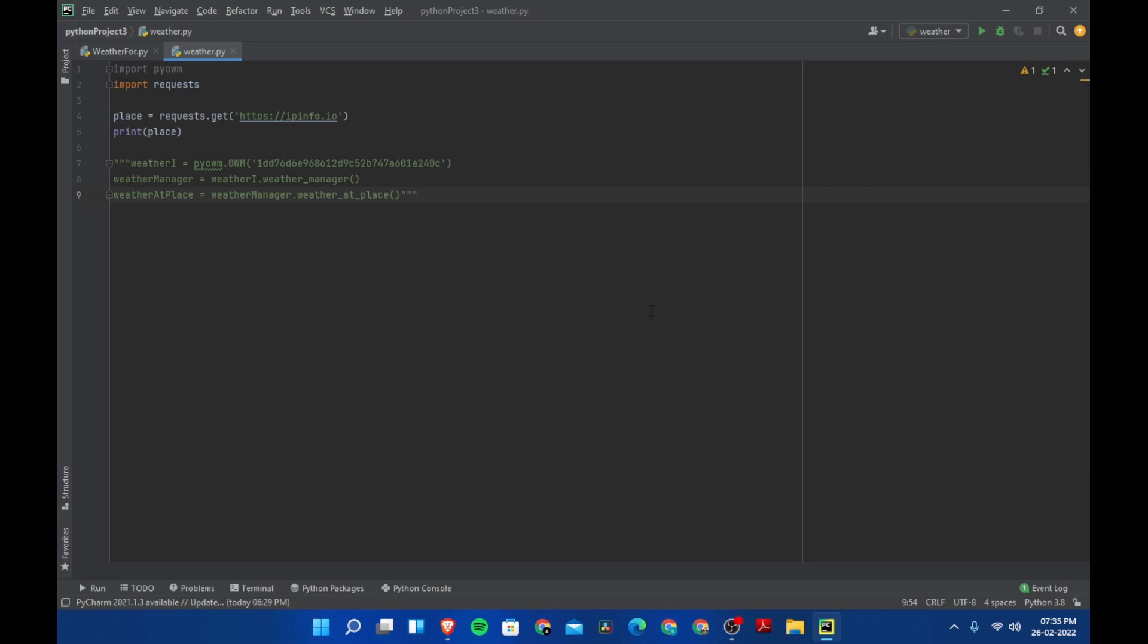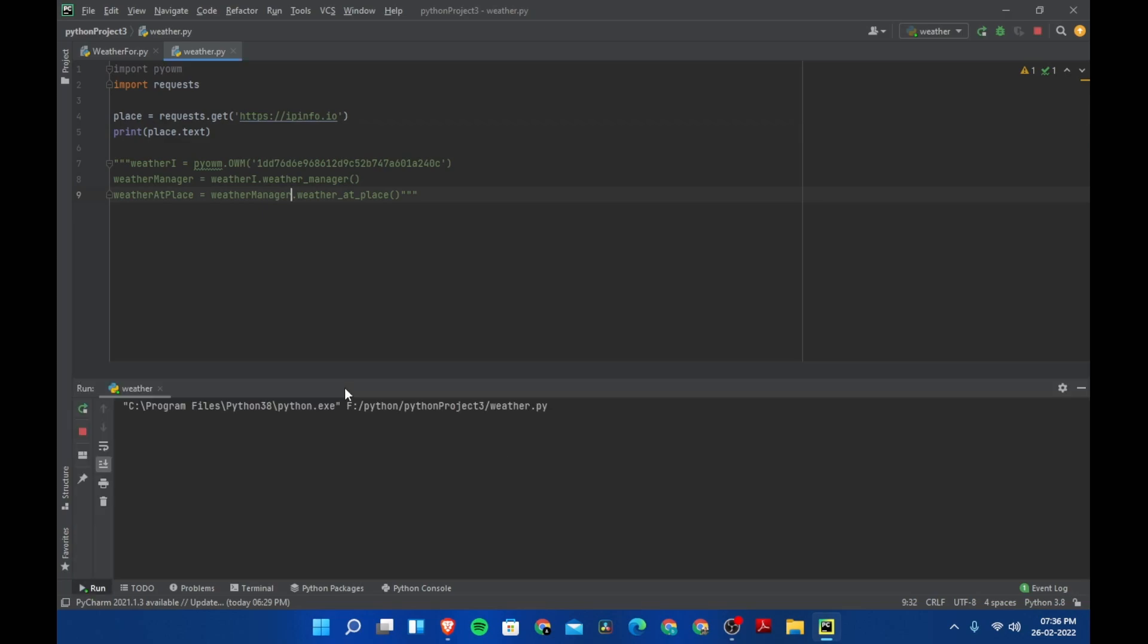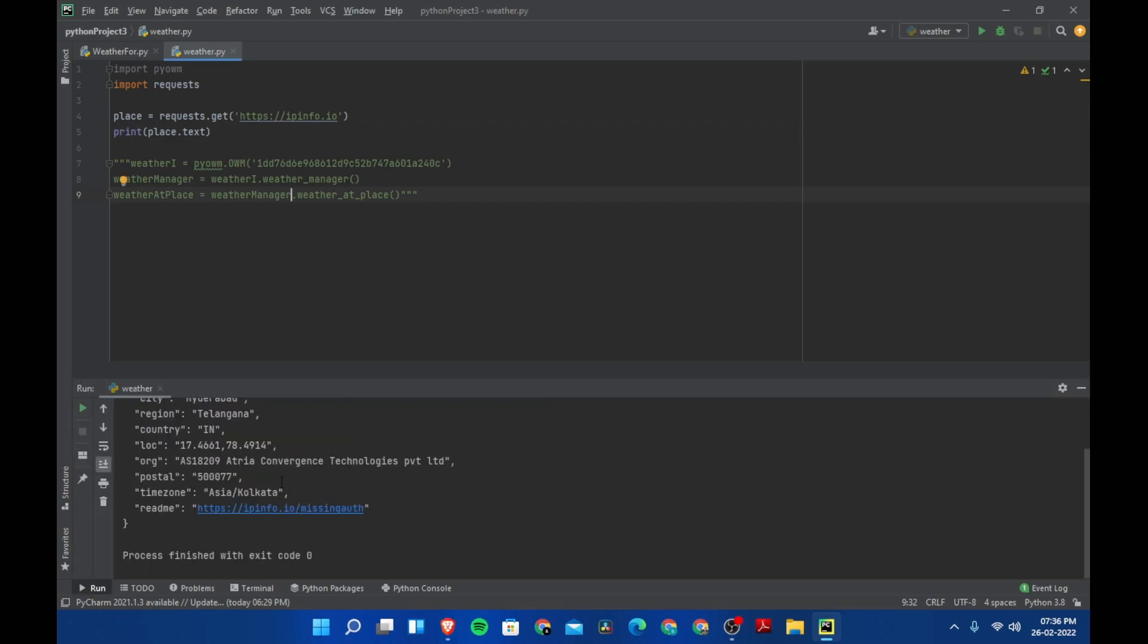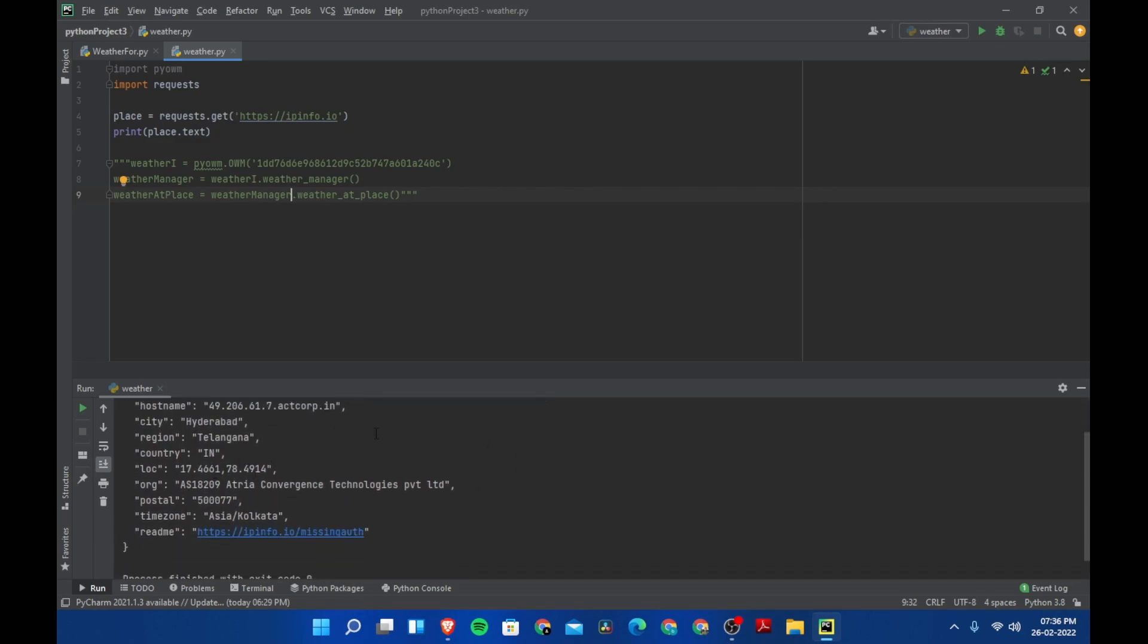Instead of just place, if you type dot text and then if you run the program, we have all the information from the website. We have region is Telangana and city is Hyderabad. We need to get only this data.